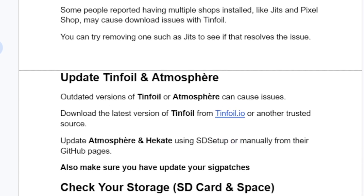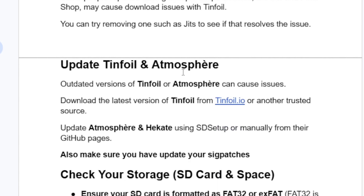Another step is to update Tinfoil and Atmosphere. Outdated versions of Tinfoil or Atmosphere can cause issues. Download the latest version of Tinfoil from tinfoil.io or another trusted source, and update Atmosphere using the SD setup or manually from their GitHub pages. Also make sure you have updated your SIG patches.